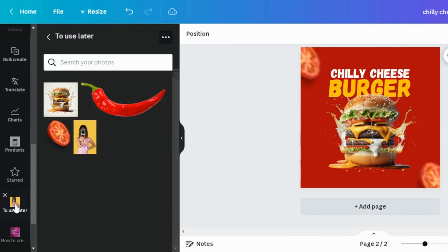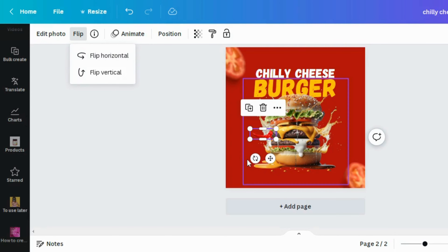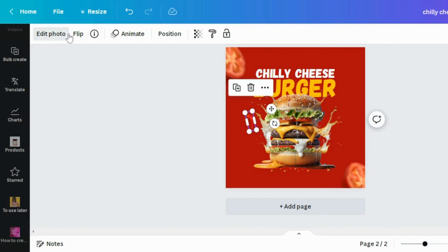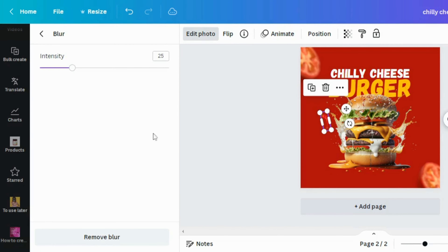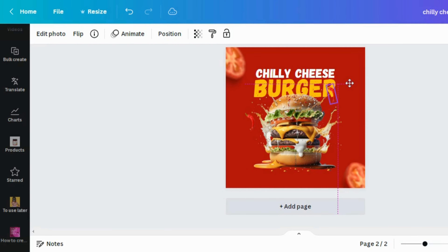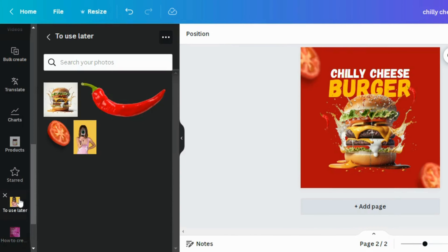Now I want to add pepper. When designing, look at the elements that resonate with the design you are creating. Remember it's a chili cheeseburger, so I want ingredients like pepper, tomatoes, and the burger itself — don't add elements that are out of place. I'll add a blur to the pepper element as well and increase the intensity. Once done, I'll position it where I want and duplicate it using Ctrl+D. I think this is perfect here.